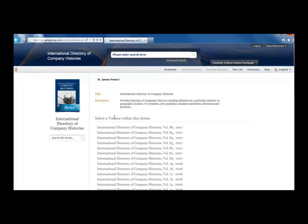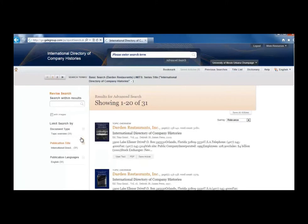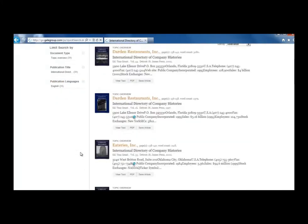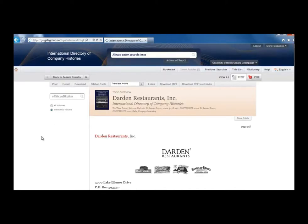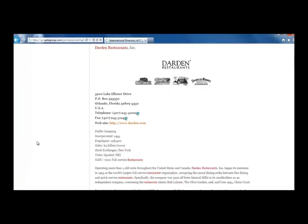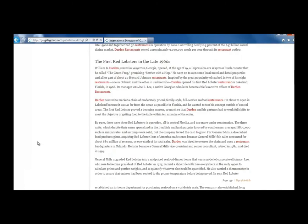Now that we're in the book, we'll use the search box on the left to search for company information. Type Darden Restaurants into the search box and click the magnifying glass to search. From the list of results, the first two seem to be what we want, but since the first result is from 2002 and the second result is from 1997, let's choose the more recent one. Click on the title of the company to see the whole entry. We can scroll down and see that this just talks about the history of the company. Down towards the bottom is a nice summary of key dates.